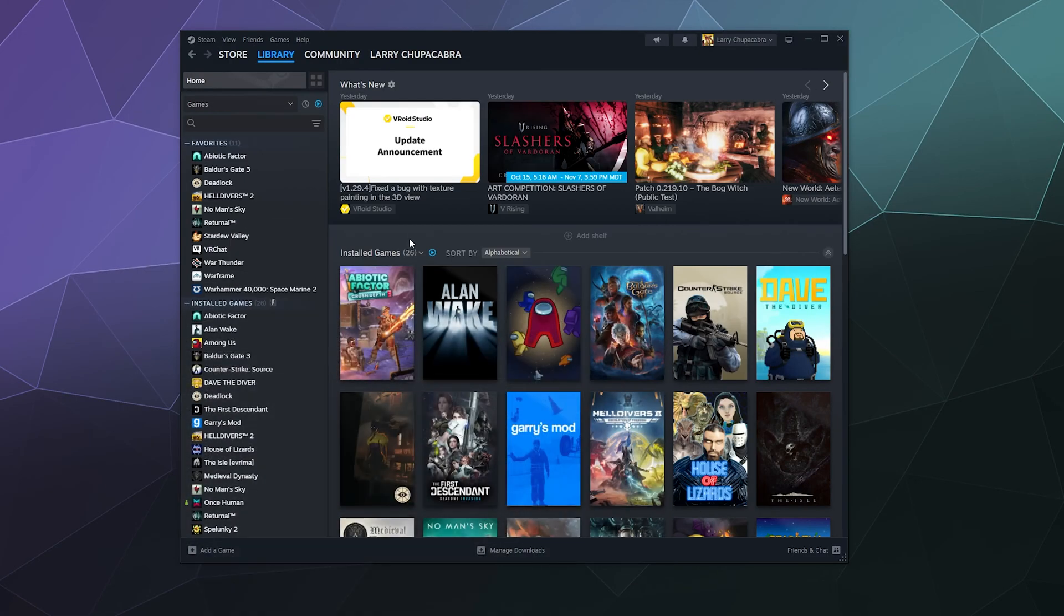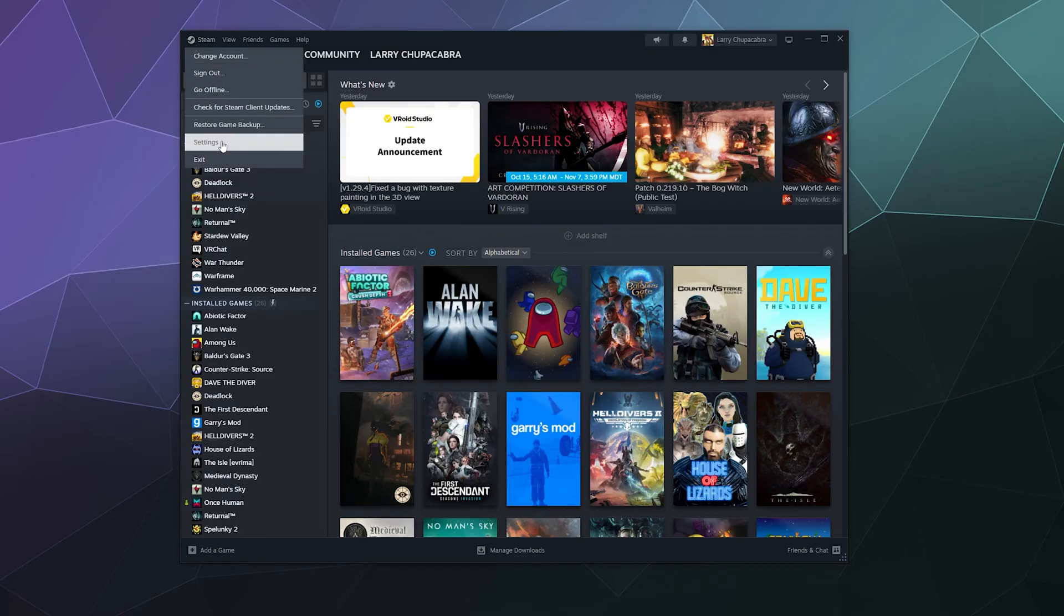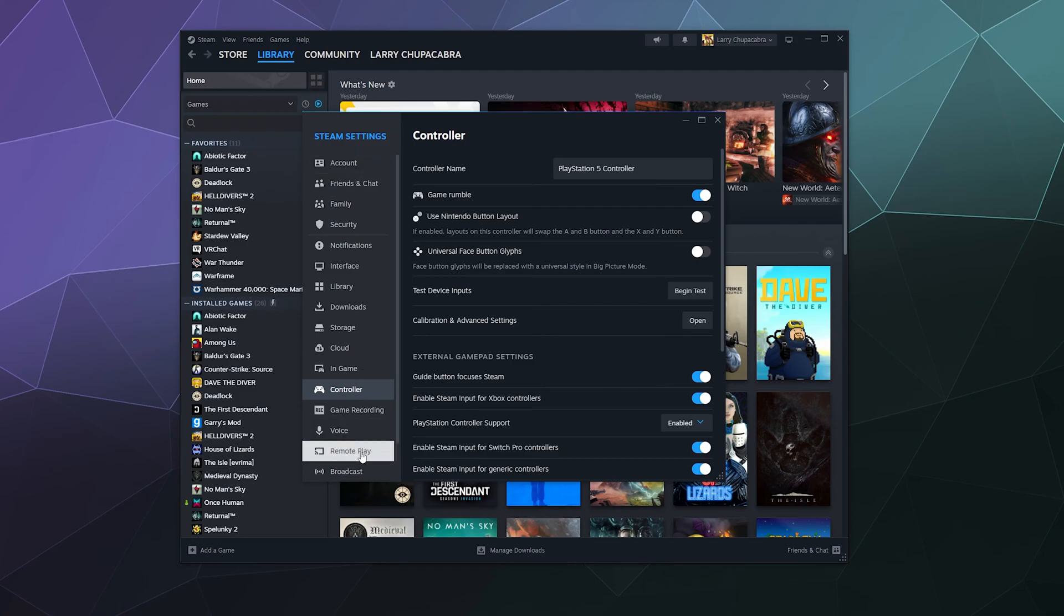Now we need to connect Battle.net to our Steam library, but first we can check that the controller is completely connected correctly by going to Steam, going to Settings. Then once Settings is open, you can go over here to the sidebar. There's a little controller button on the side—you can just scroll down and click that—and then it'll tell you up here that your controller name is either PlayStation 5 controller or whatever you named it.